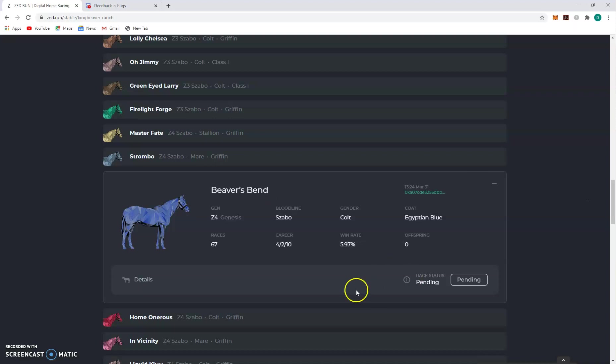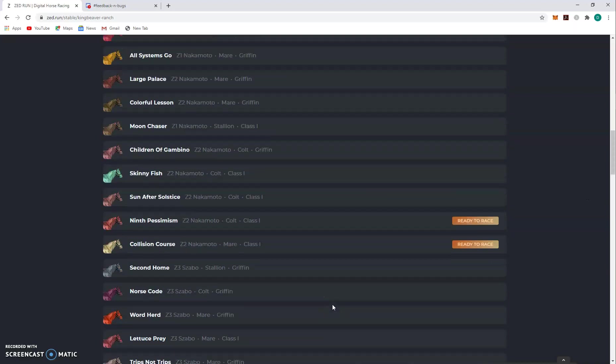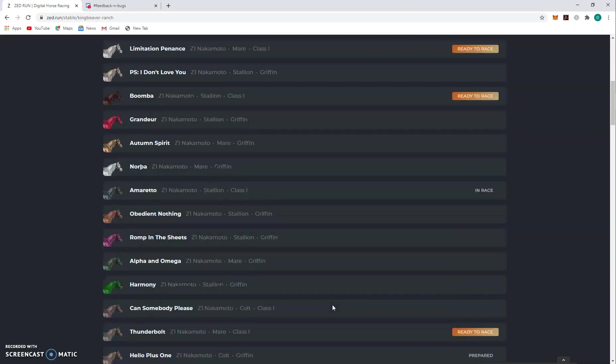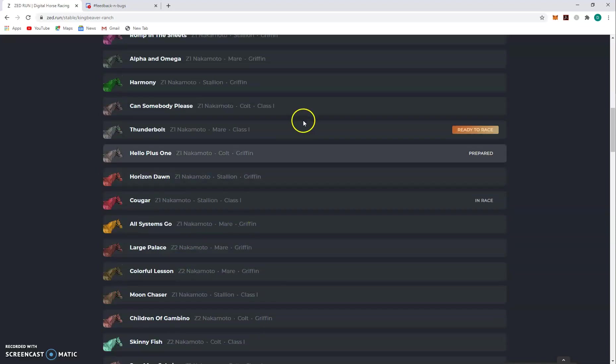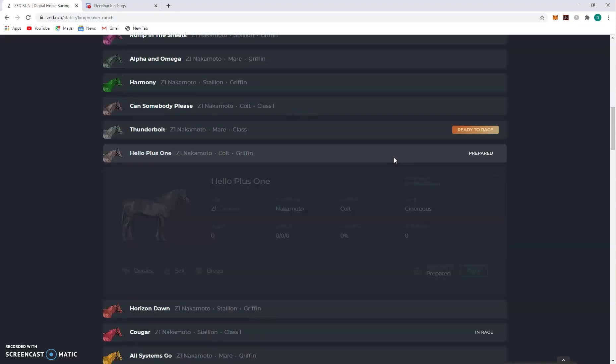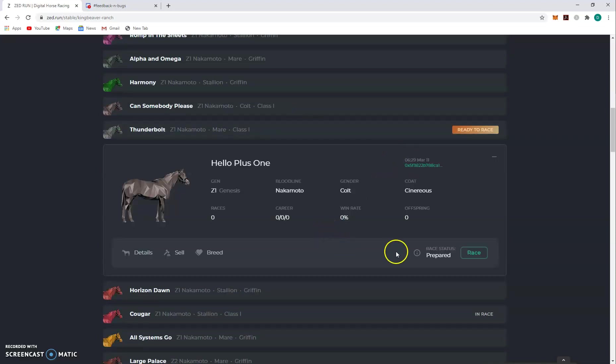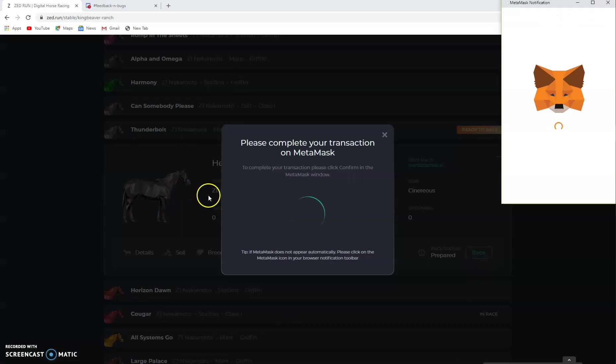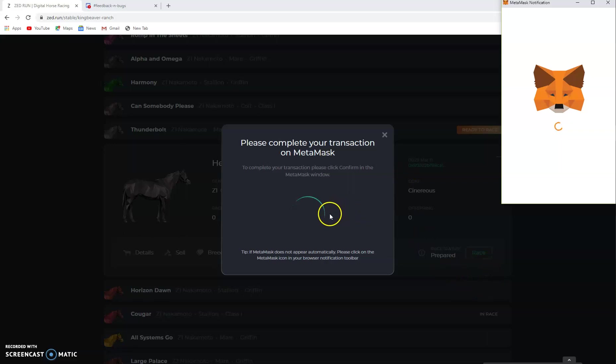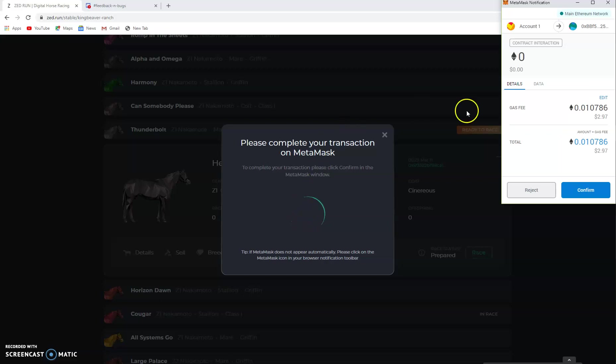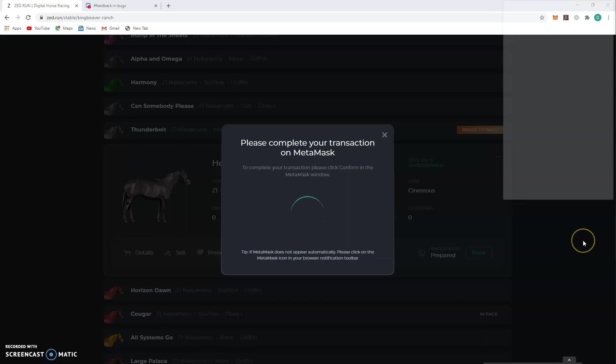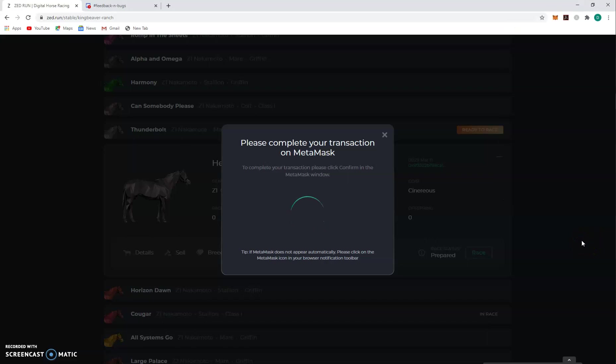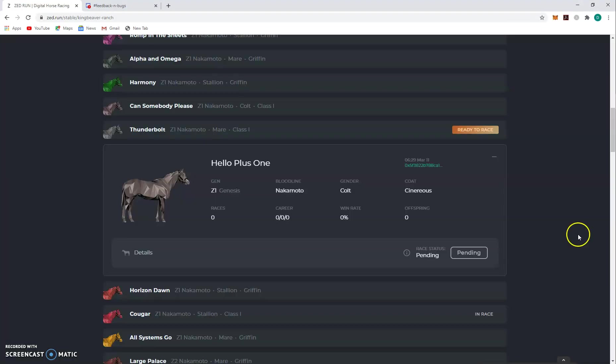So that's the first part of the steps to begin the prepare process. Now I had already done that with Hello Plus One, but now we gotta take him from prepared to the other status. Once it's prepared, now you have to click race. So it's like a two-step process and you have to wait till that first transaction goes through before you can go to this one. Kind of a hassle but it's all blockchain, so that's part of the reason for it. Three bucks, whatever. Can't wait for the gasless transactions, this could be awesome.